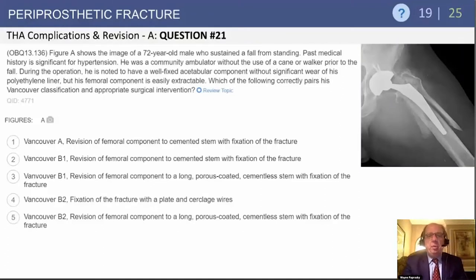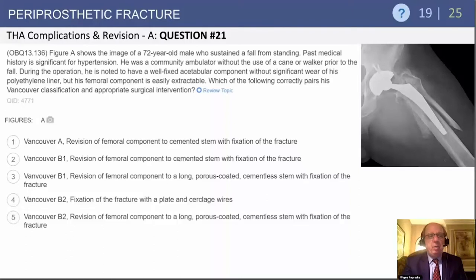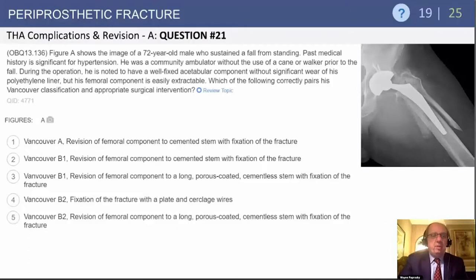This 72-year-old male had a relatively insignificant past history, was a community ambulator who used a walker. During the operation, he was noted to have a well-fixed acetabular component, no significant polyethylene liner wear, but his femoral component was basically loose and easy to take out. So we need to develop an approach to these periprosthetic fractures.